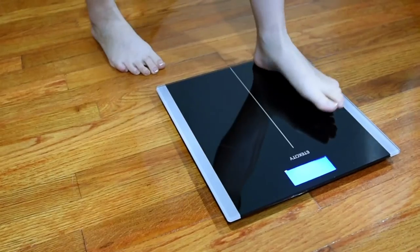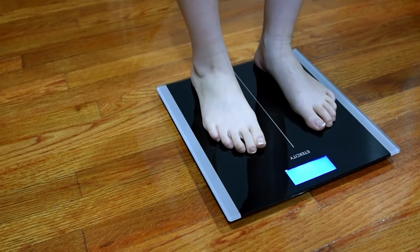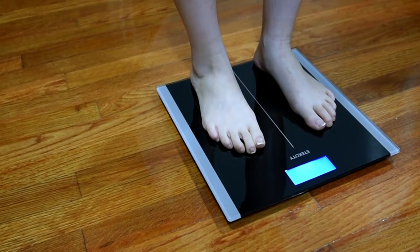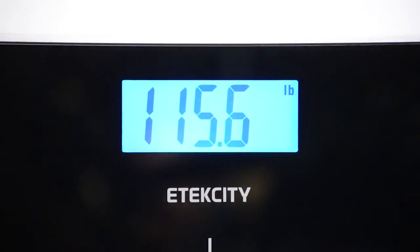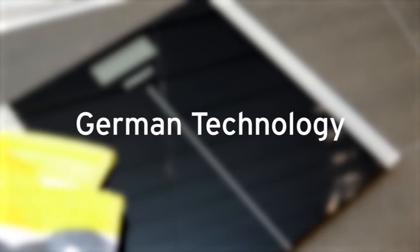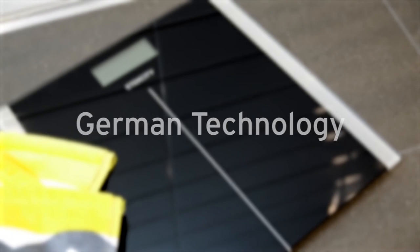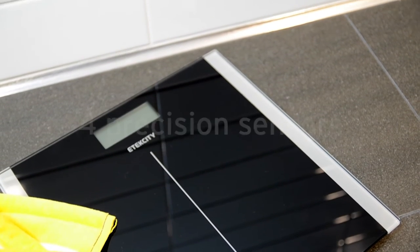Simply step on the scale and the platform backlit digital display will automatically activate. Developed with German technology, the scale is engineered with four precision sensors for precise calibrations and accurate results every time.